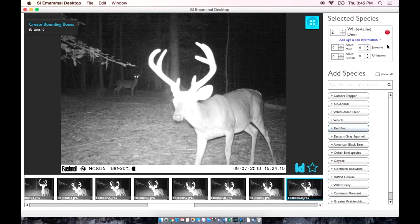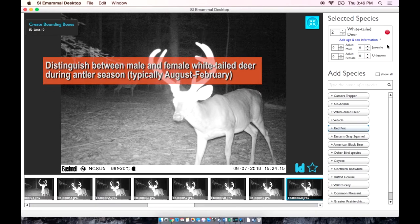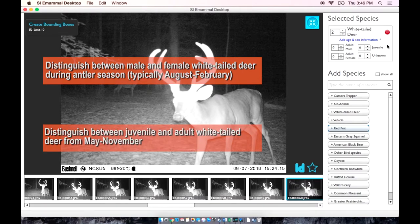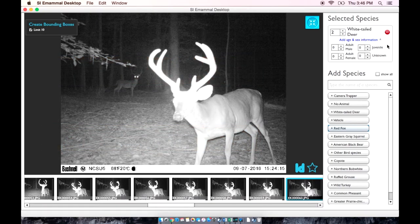For some species, we may also want to distinguish between male and female and adult and young. For most projects in eastern North America, we will want to distinguish male and female white-tailed deer during the antler season, which is typically between August and February, and juvenile and adult white-tailed deer from May to November. For other species, you can attribute these labels only if you are sure. If you are not sure of the gender or age of the individual in the photograph, please leave it as unknown, unless you get other specific instructions from your volunteer coordinator.